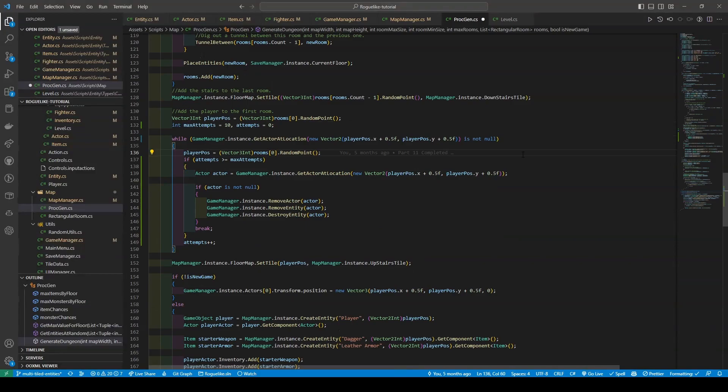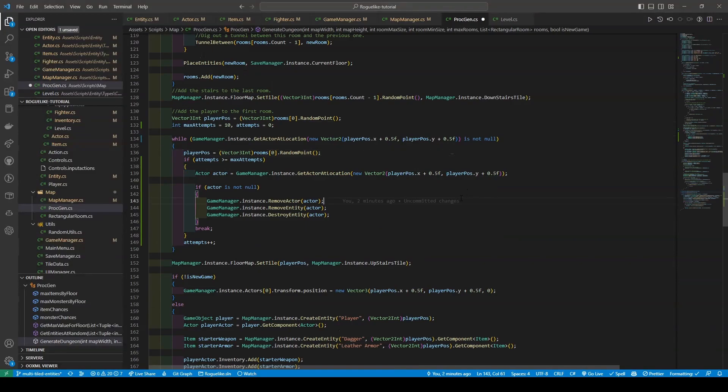Now further explaining the changes of the code: the code will keep randomly picking positions as usual until it finds an open position, or until it reaches the maximum number of attempts. If it reaches the maximum number of attempts, the code will check if there is an actor at the current position, and if there is, it will remove that actor and then break out of the loop. We, of course, make sure to use the gameManager's removeActor, removeEntity, and destroyEntity methods.